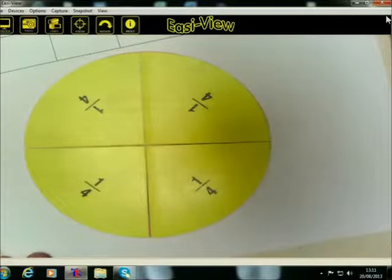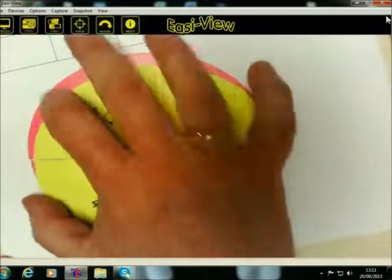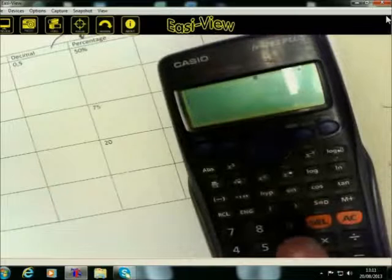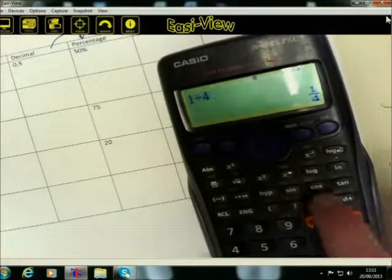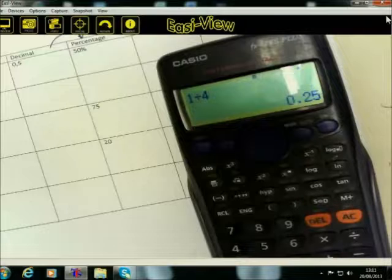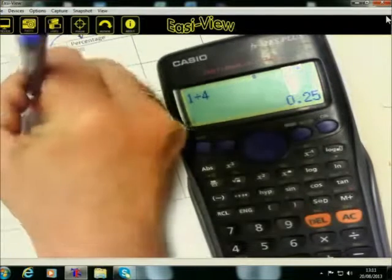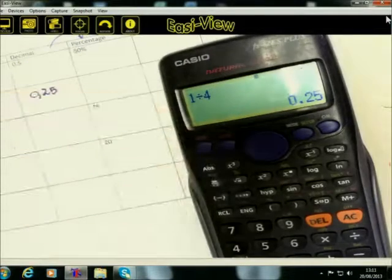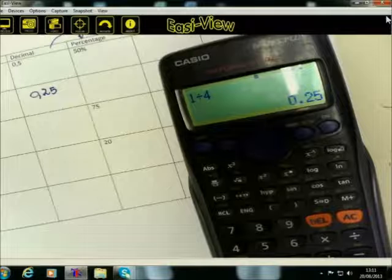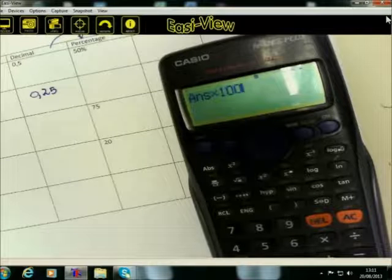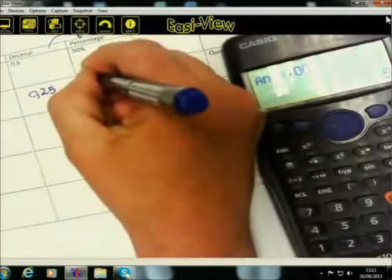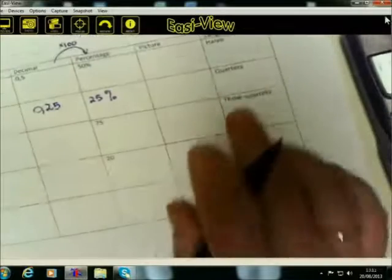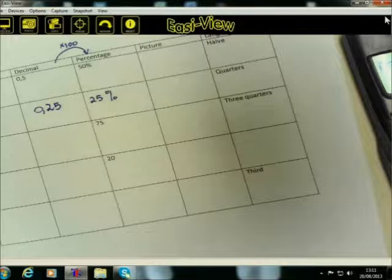How am I going to present quarters then in the decimal and in the percentage format? Again, the quarter, you are going to press on your calculator, one divided by four. Toggle on the SD button and it will give you the zero comma two five. If I want to see it as a percentage, I am going to multiply with hundred. That is twenty-five percent. And in this case, we are talking about quarters.